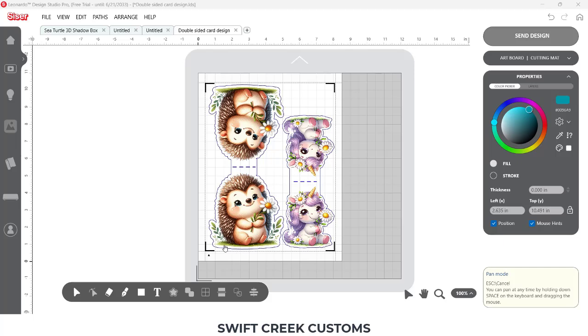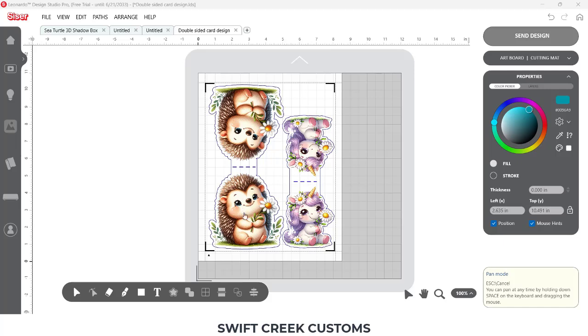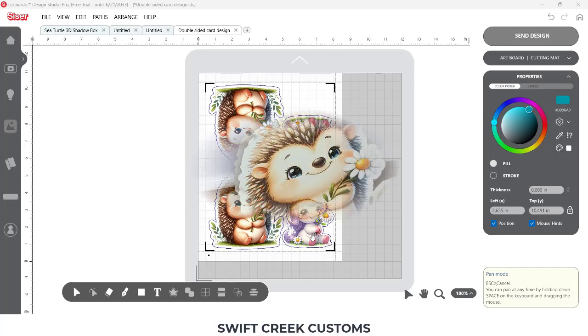So I want to come in here and create a stand that I can attach to the bottom, and I wanted to show you how I do that. But the main part of the video is going to be sharing some tools in the Leonardo Design Studio software that can help you when you want to place an object in a certain location. So I'm first going to start with this hedgehog, and each one of these is going to have different sizes for the stands because they are different size designs.